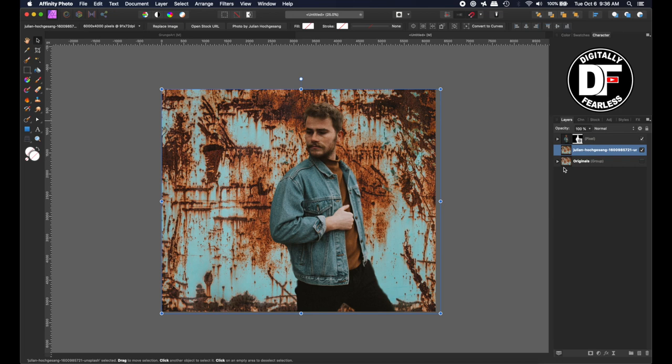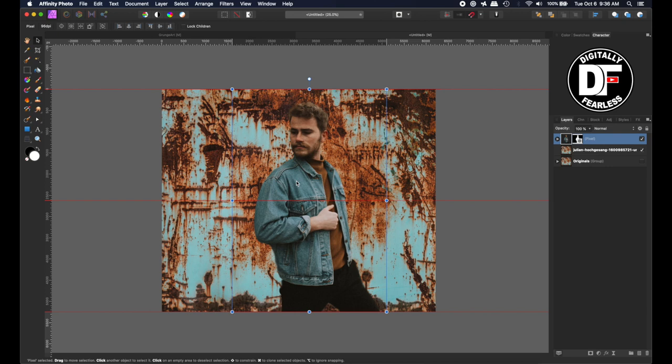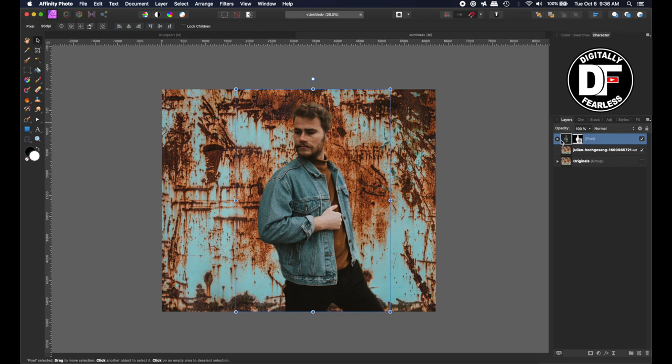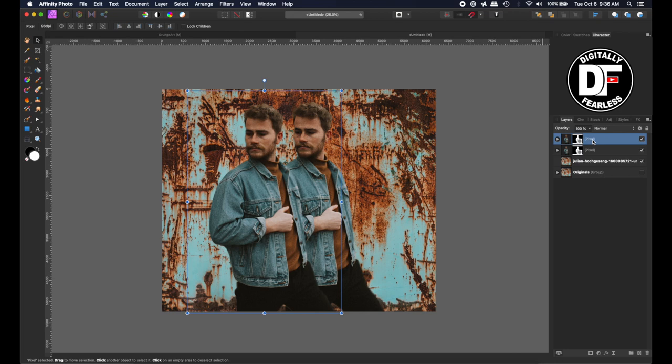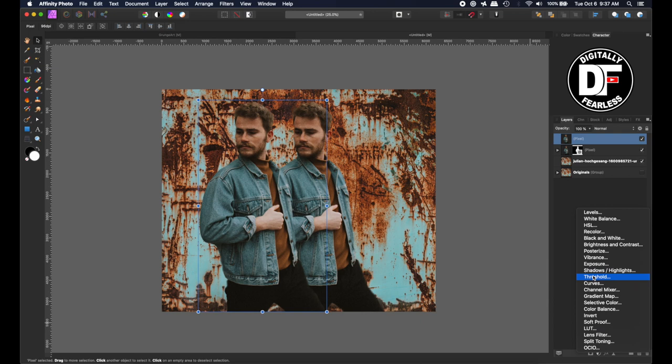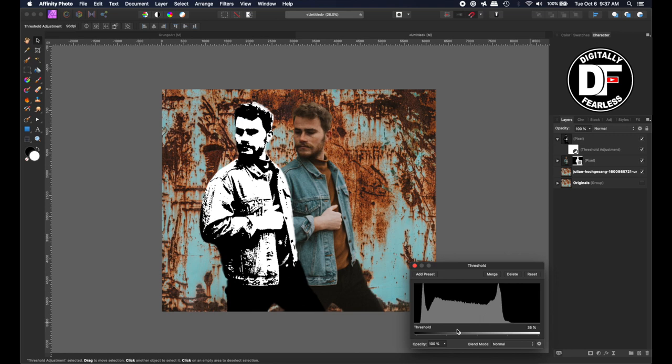I'm going to take this guy — I think he's in a pretty good position here — so I'll leave him right about there, and I'm going to duplicate him with Ctrl/Cmd-J, maybe move him over a little bit. Let's rasterize him so he's a pixel layer. Now I'll hit the adjustment layer and go to threshold — I think that's pretty good. I like to have a little bit of darkness in there because we're going to get rid of most of the white.